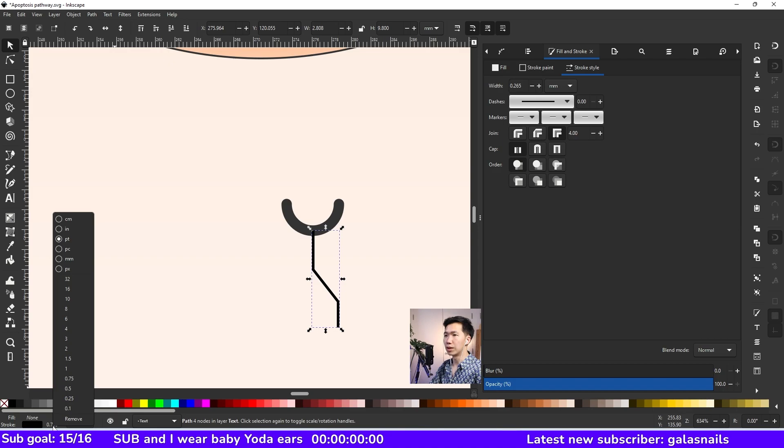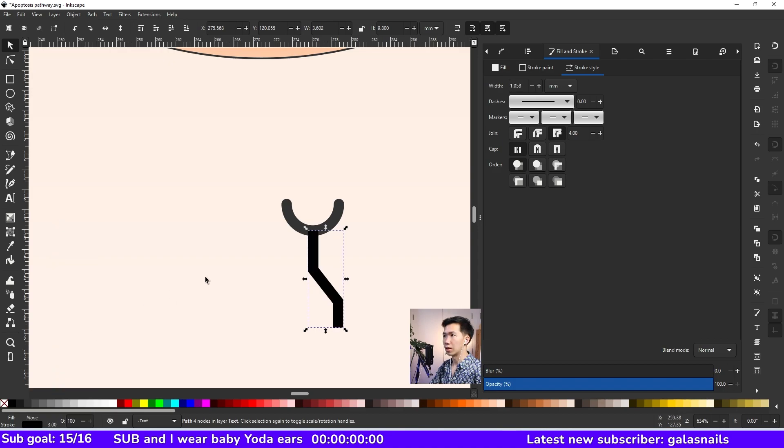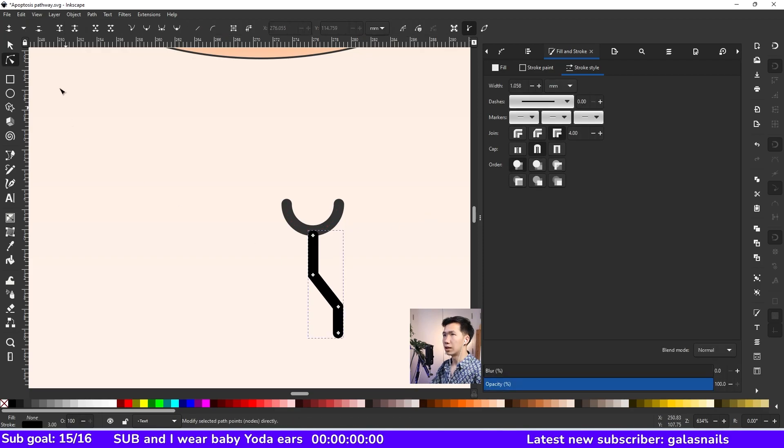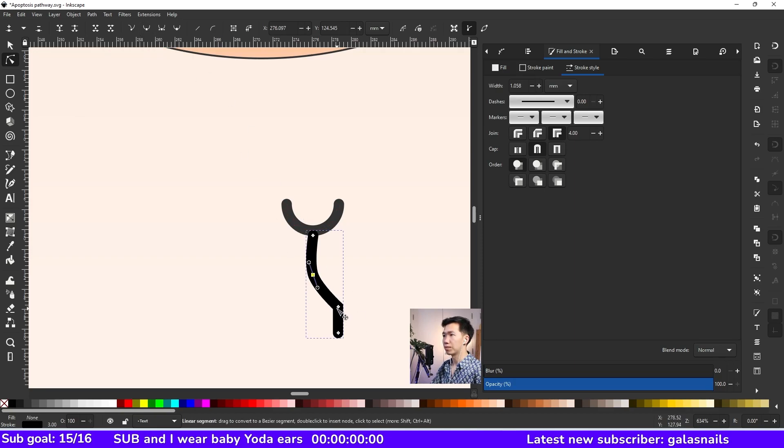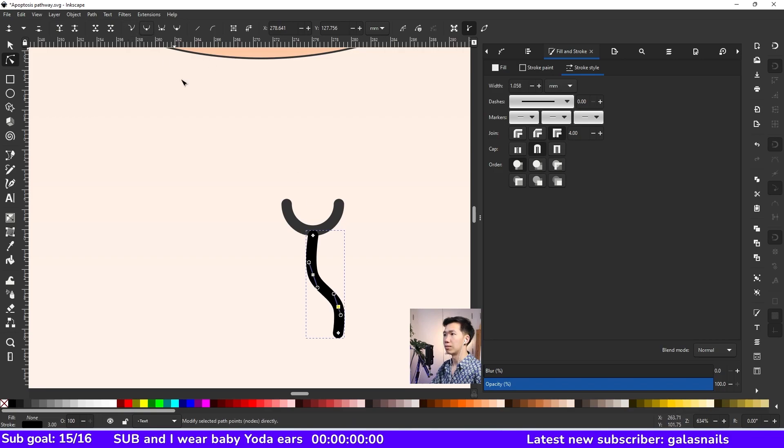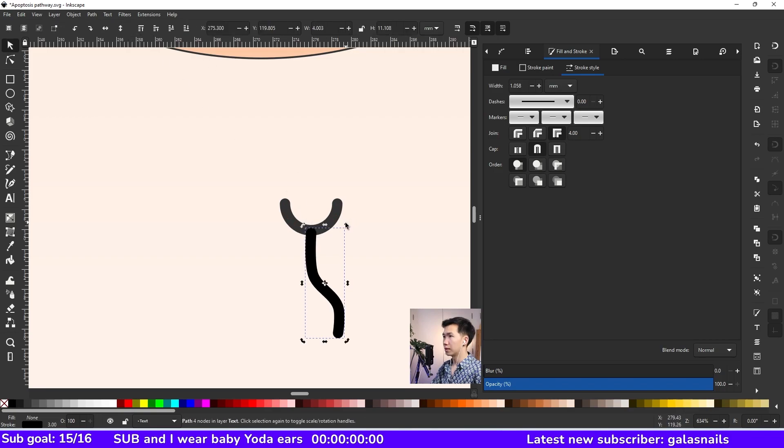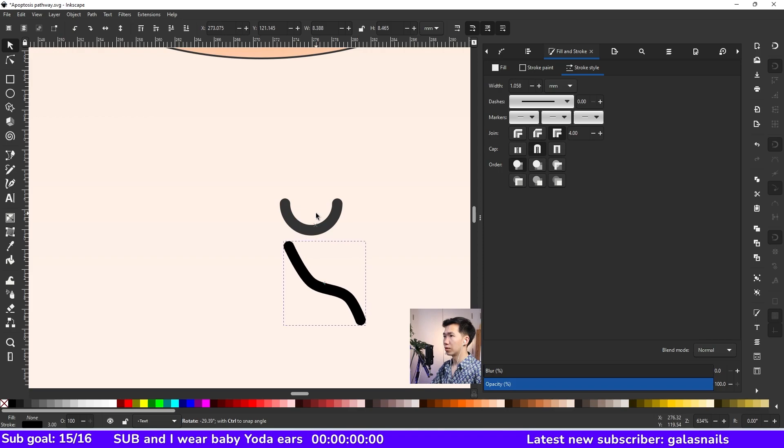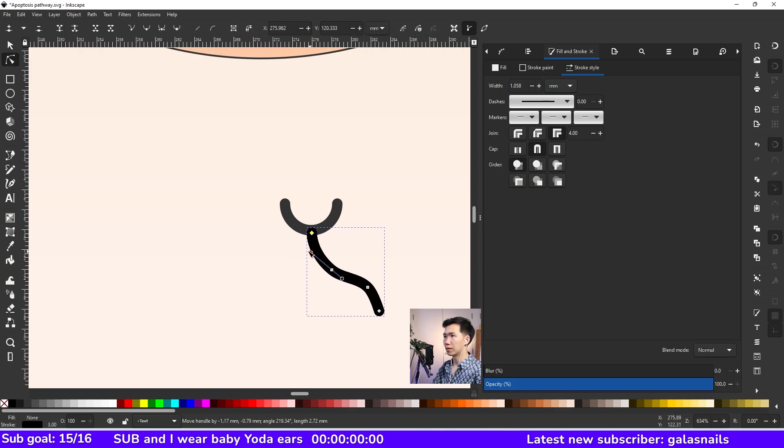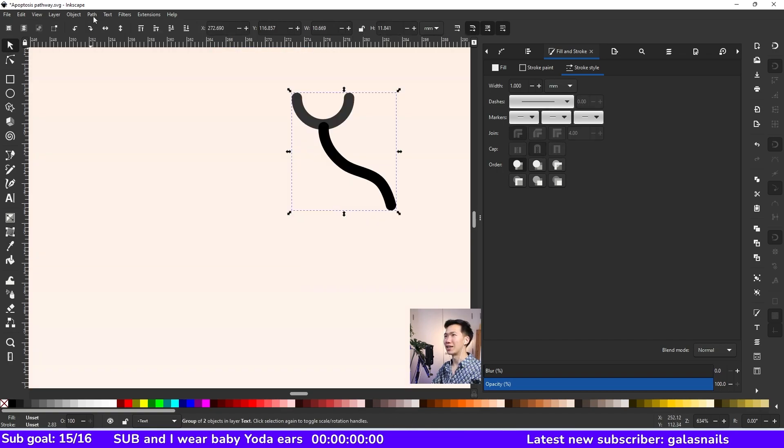And we also need to make it like three points wide and round cap and switch to the edit path by node tool and select the node. Make selected node smooth. And then let's do the same here. And I will rotate it like this. Adjust the handles a little bit like this.